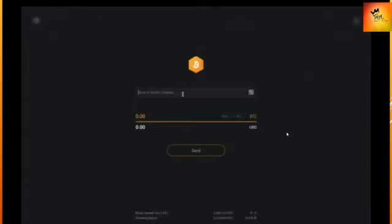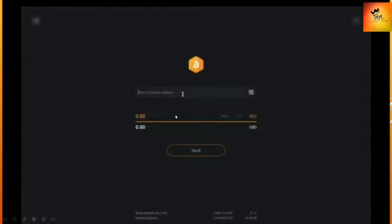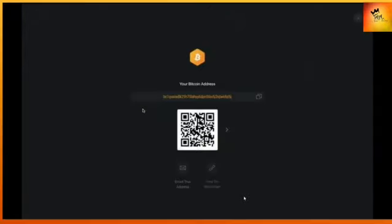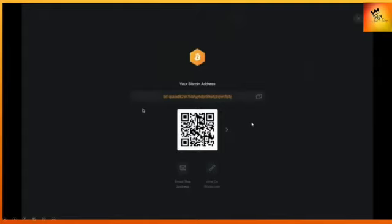From here you can send your funds to another wallet or exchange using the Bitcoin address or QR code. Simply type the amount of Bitcoin or whatever currency you want to transfer, or put the dollar amount. Before you send, check out the network fee at the base of the screen so you know what it will cost. To receive funds, it will show your receiving address and QR code. If you have funds on another exchange, this is your wallet address to send it to.